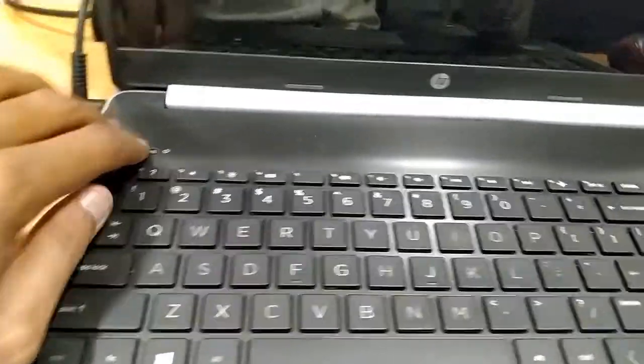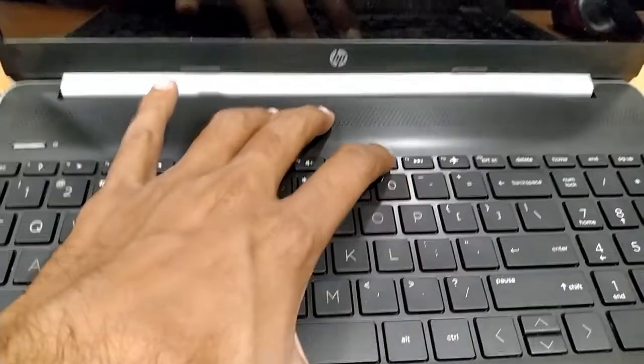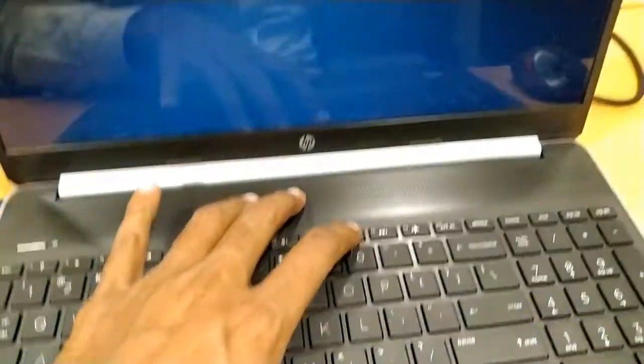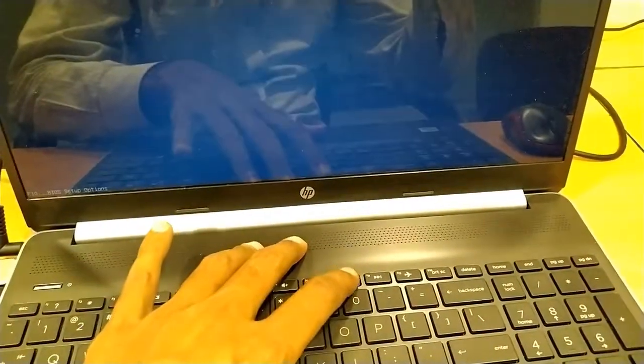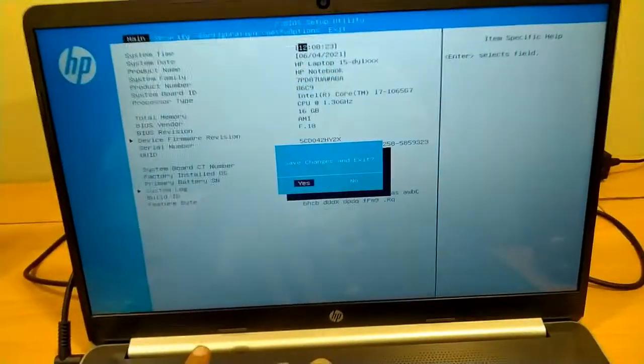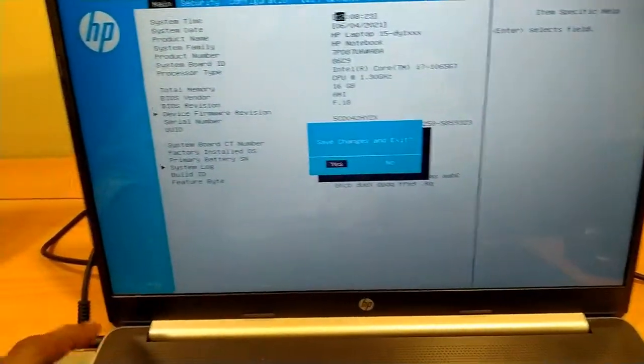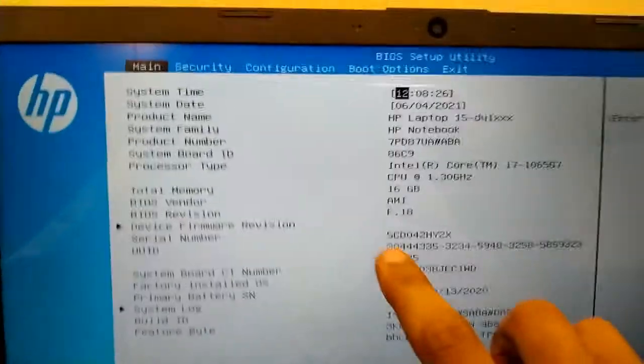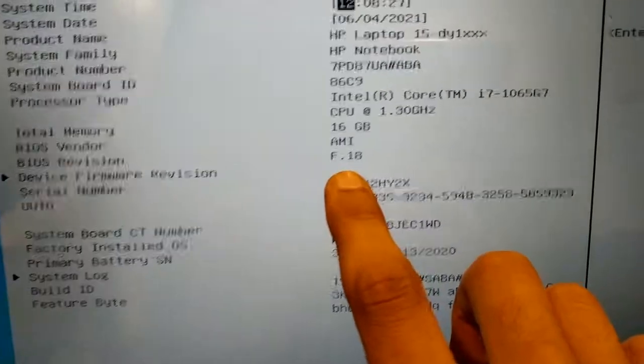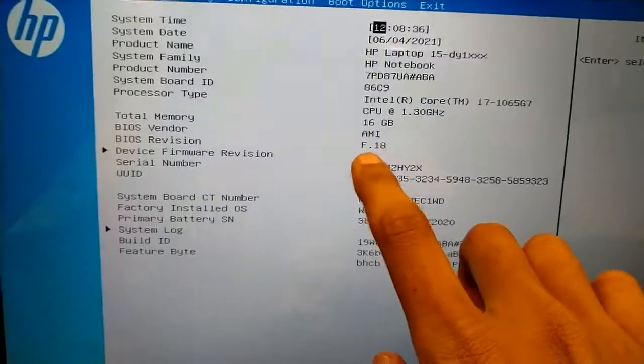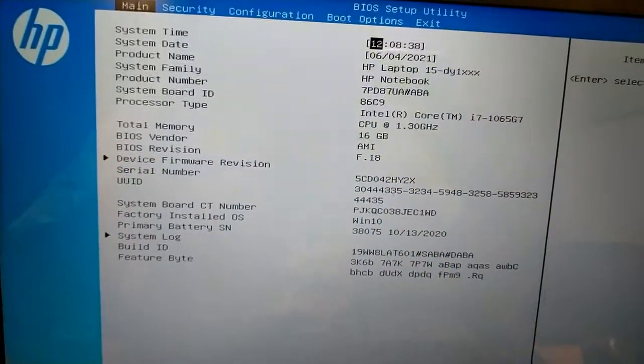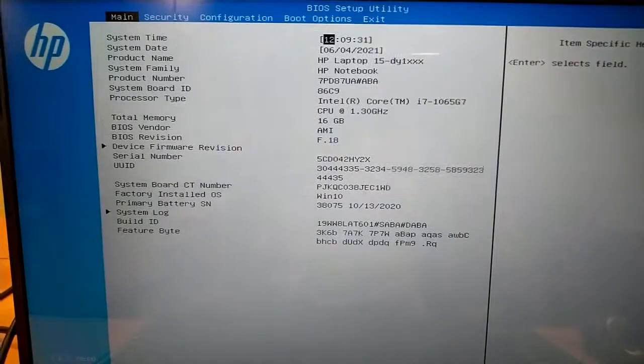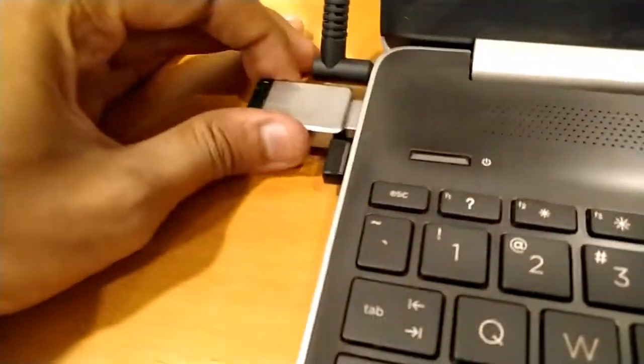Press the power button and F10. Yes, and it is updated to F.18. So now you can remove the USB.